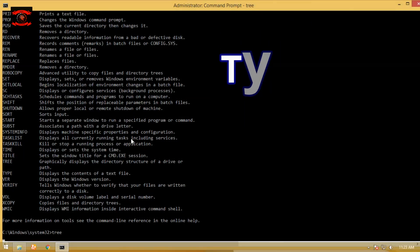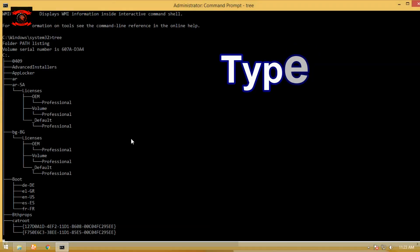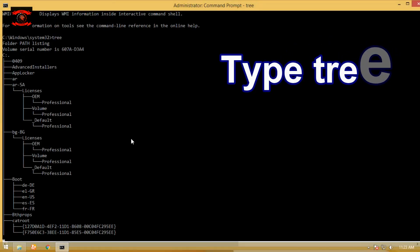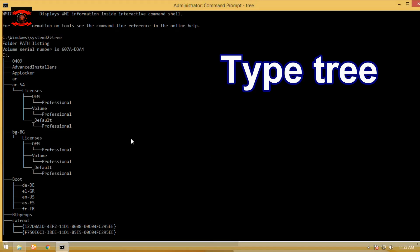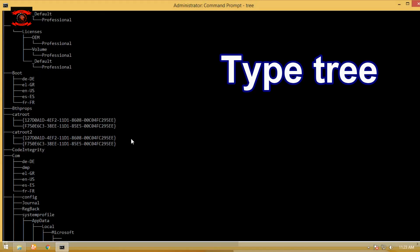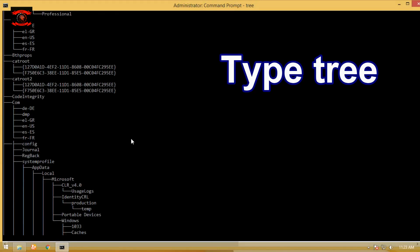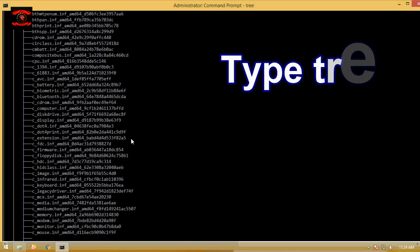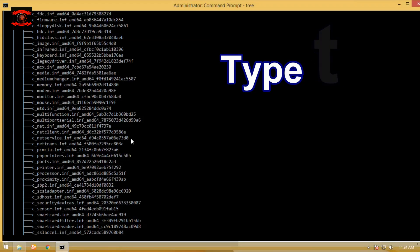Type tree command on CMD to graphically display the folder structure of a specified drive or path. The tree command is available in all versions of Windows as well as in MS-DOS.